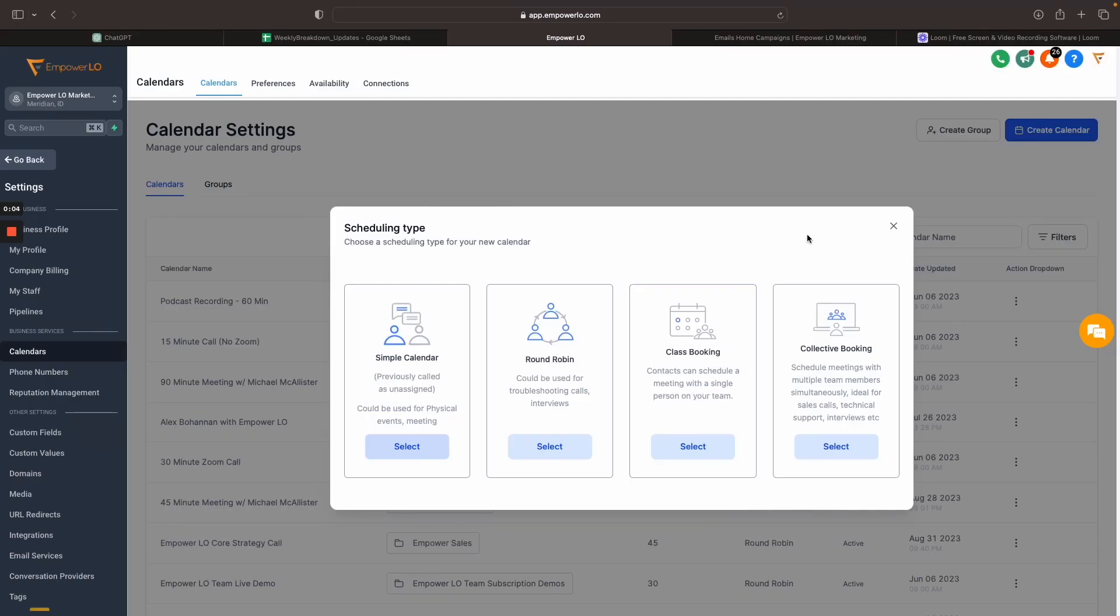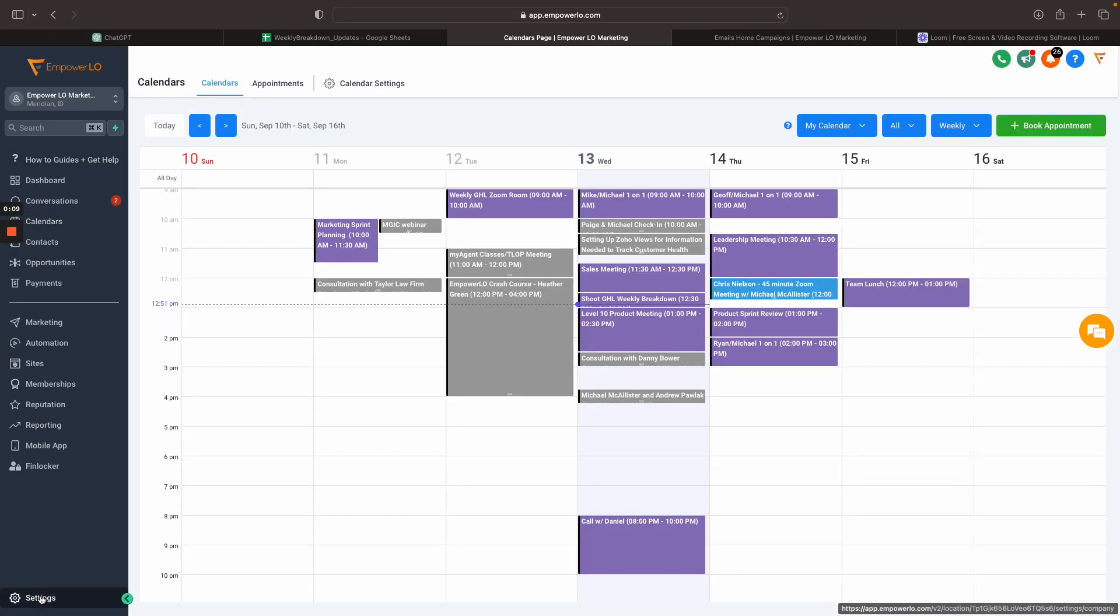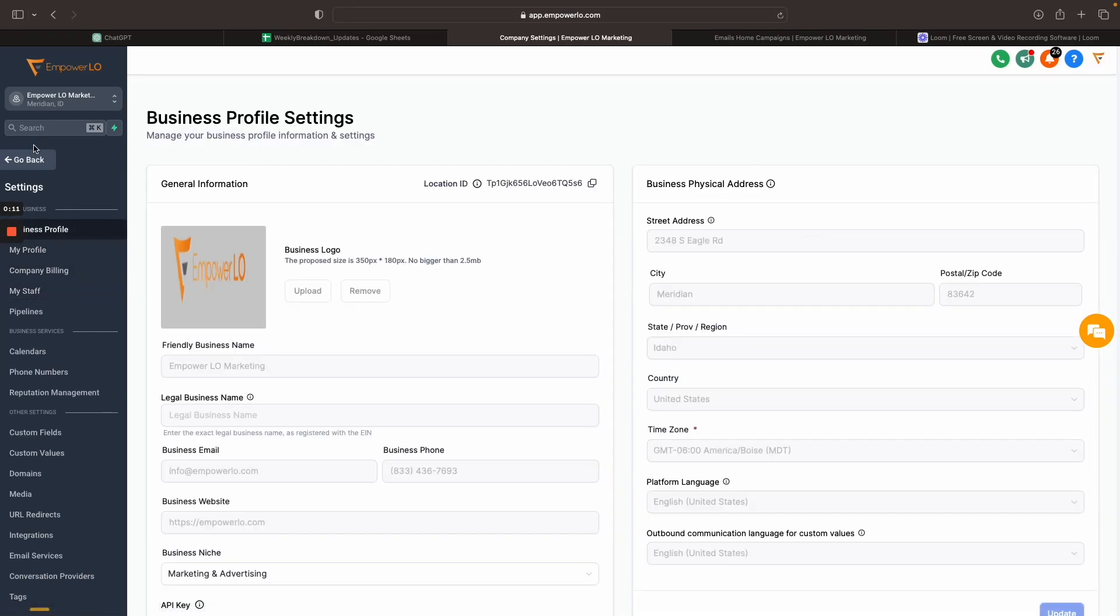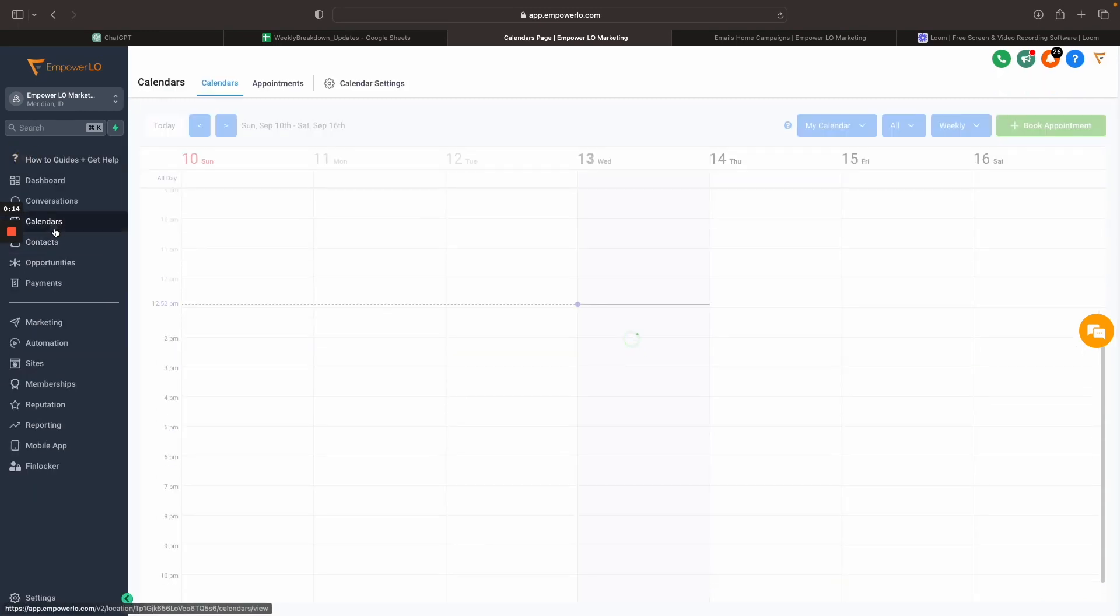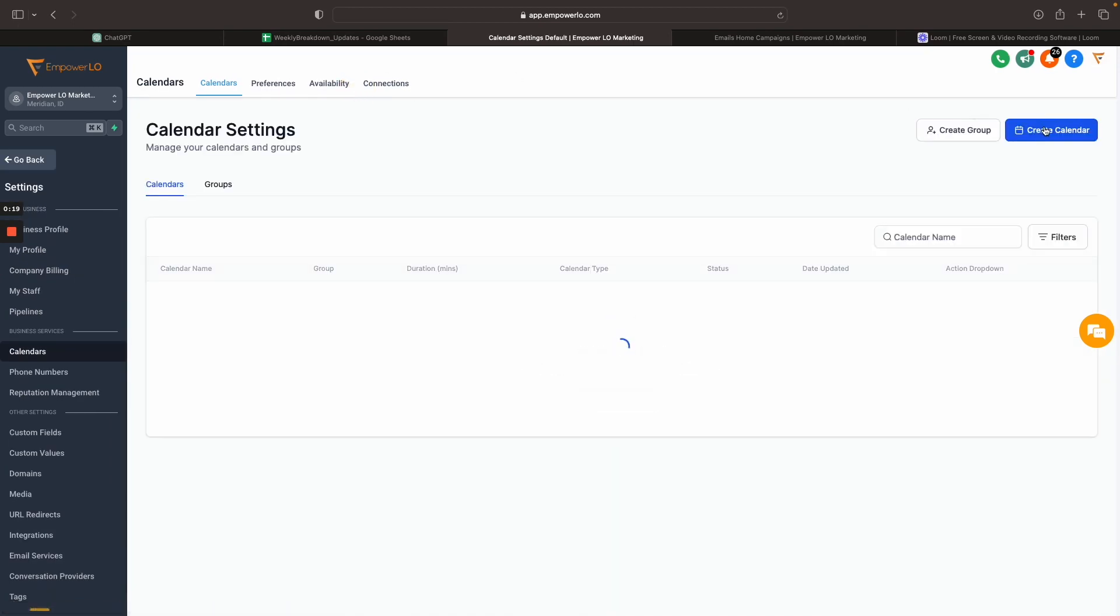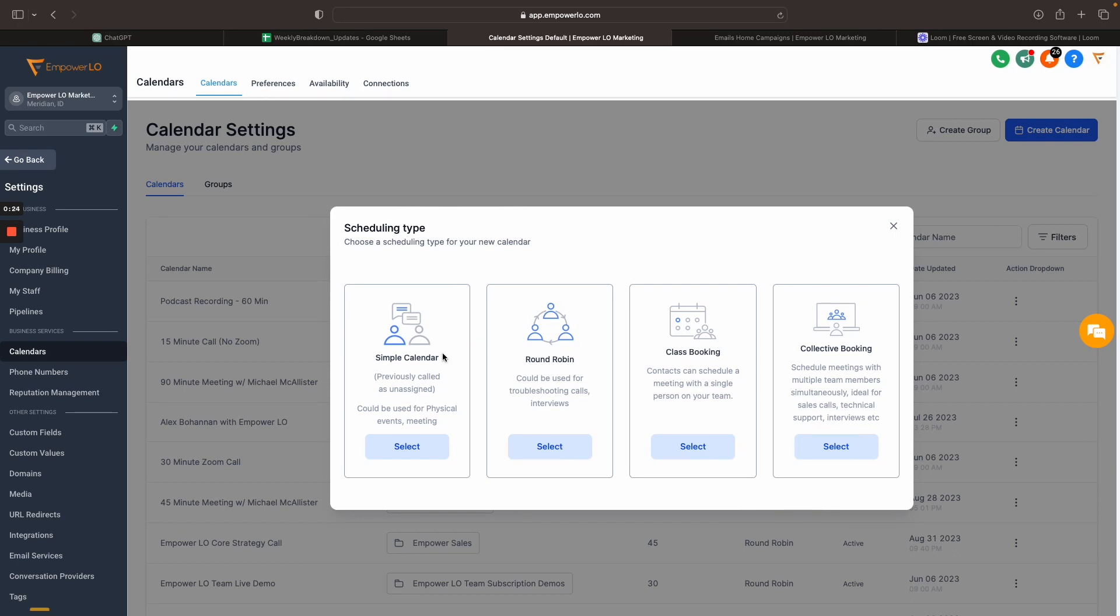All right, so once we're in high level, we first need to go to the calendar section. We can either go to settings first and then calendars, or we can go directly to calendars on our home screen. Okay, so once we go to calendars, we're going to go to calendar settings and then creating a calendar is going to open up the different types of calendars that we can create. So we can either create a simple calendar, which is basically just like not necessarily assigning it to an individual, but this is going to be used for if you have one person using a high level account, simple calendar is going to be the easiest way to get up and running.